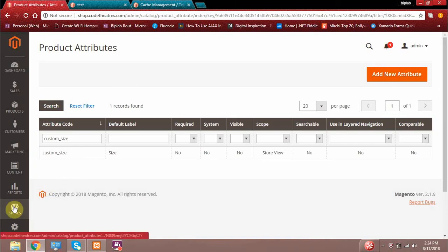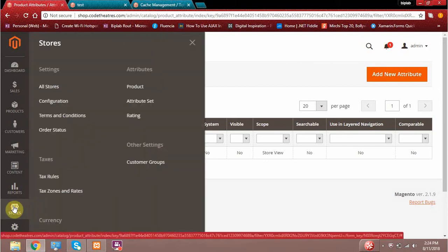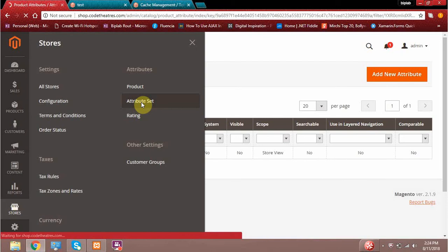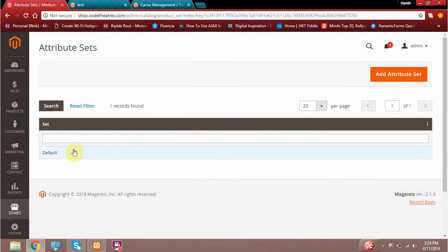Now the second topic is the attribute set. What do you mean by attribute set? Let me click on it to see what we have. By default, Magento gives us one attribute set called 'default'. The attribute set means we can call it a bucket — a collection of attributes. All the attributes in Magento will belong to a particular attribute set.